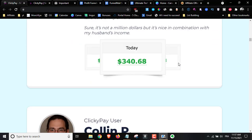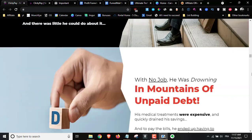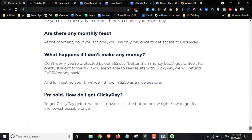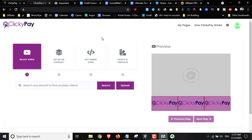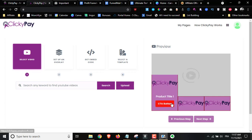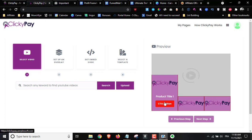Here we have the beta testers and how much money they made — they have a lot of beta testers. You can check out the sales page on your own time. What you're going to get inside the members area is basically a software where you can add videos and add different call-to-action overlays. You get the embed code of these videos with the call to actions, add them to your website, and once people start clicking on the advertisements, you'll get paid.